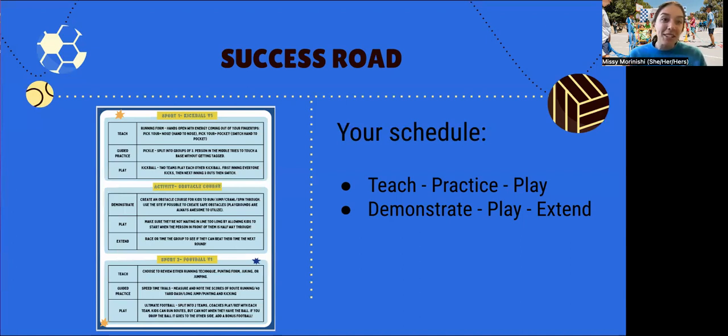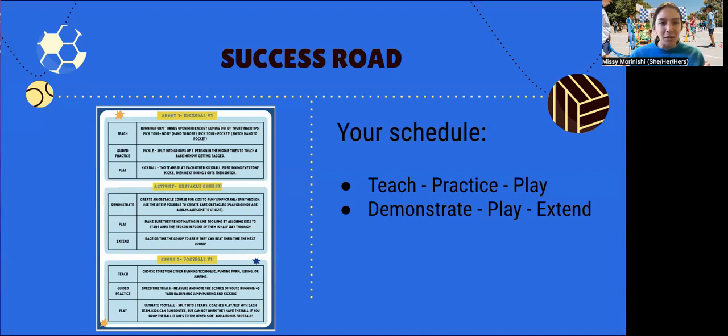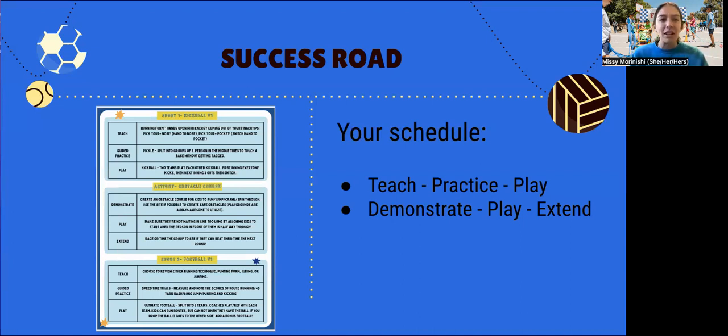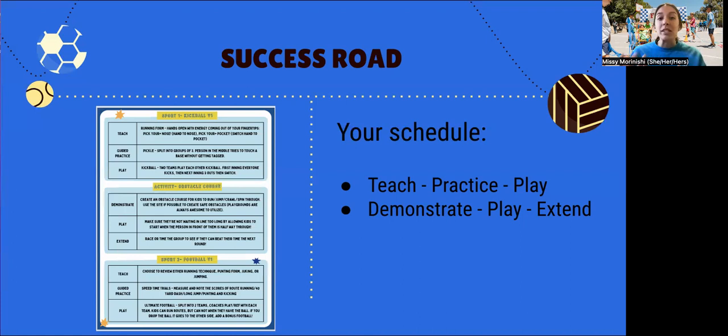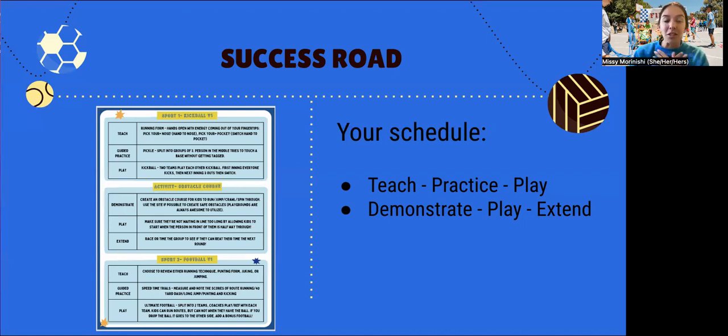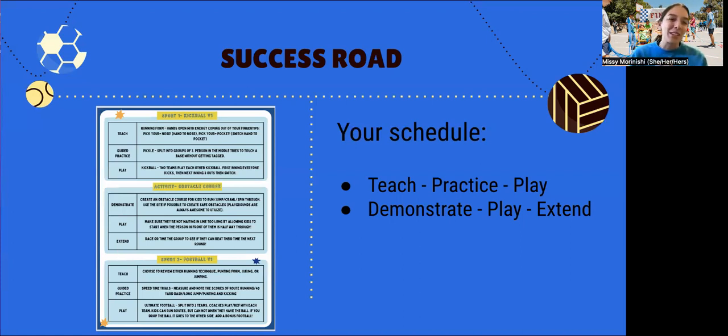I'd also like to mention that teaching a social-emotional learning skill is a great teach point as well. Something like teamwork, or maybe even how do you deal with making a mistake? What do you say? Let's practice those words, or maybe how do you talk to yourself when you miss a ball or when you kick and it doesn't go where you wanted it. All of those are great teach points.